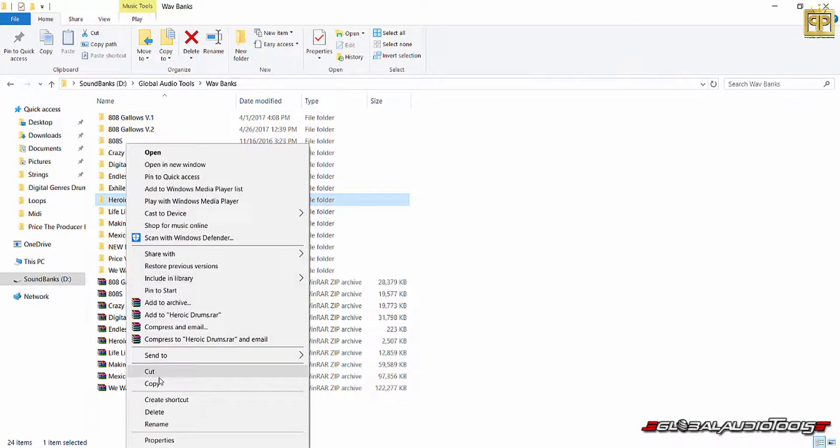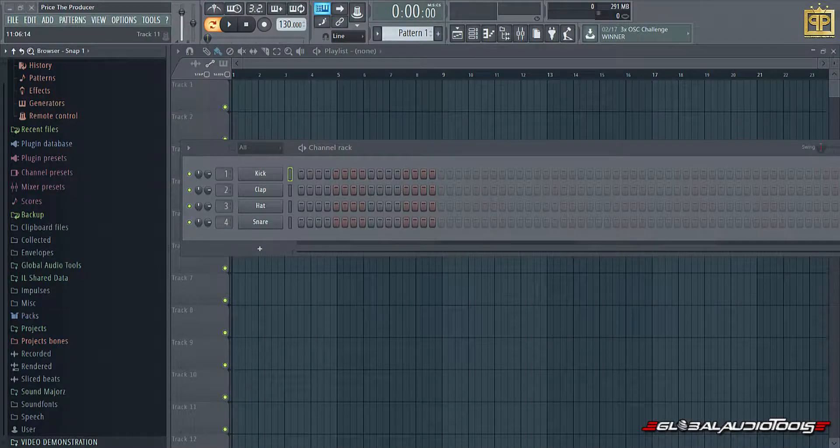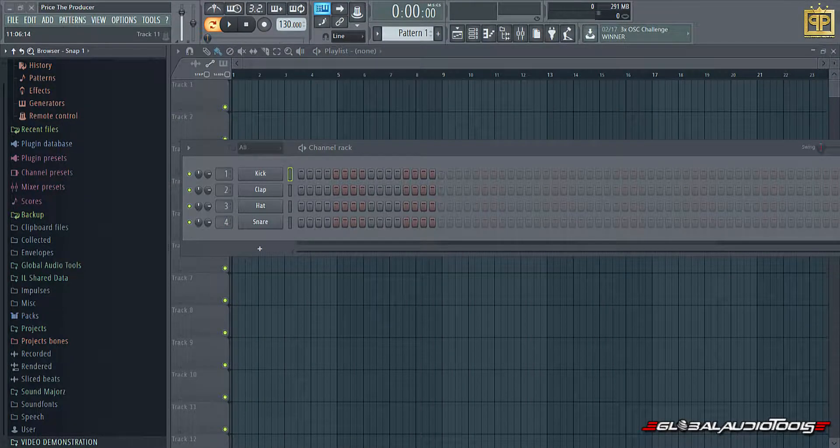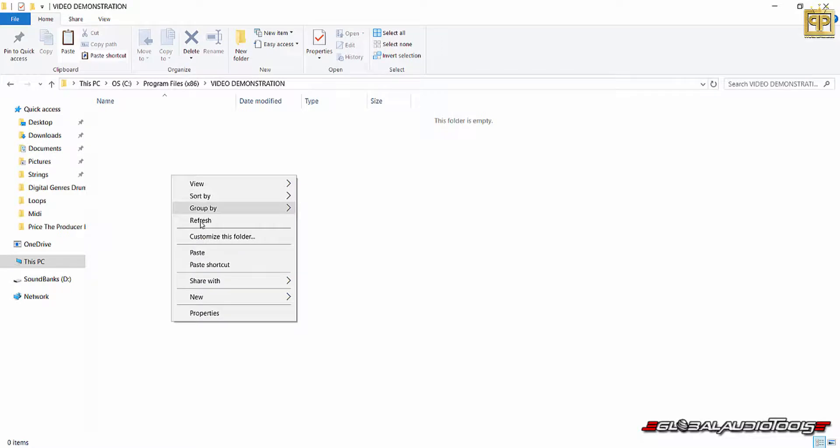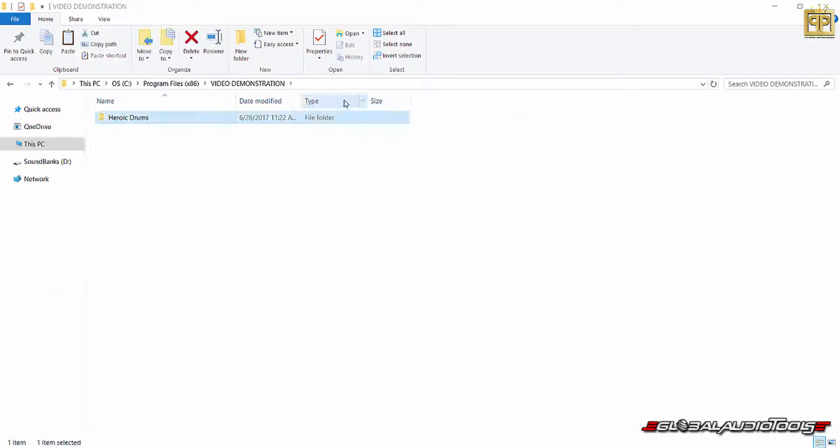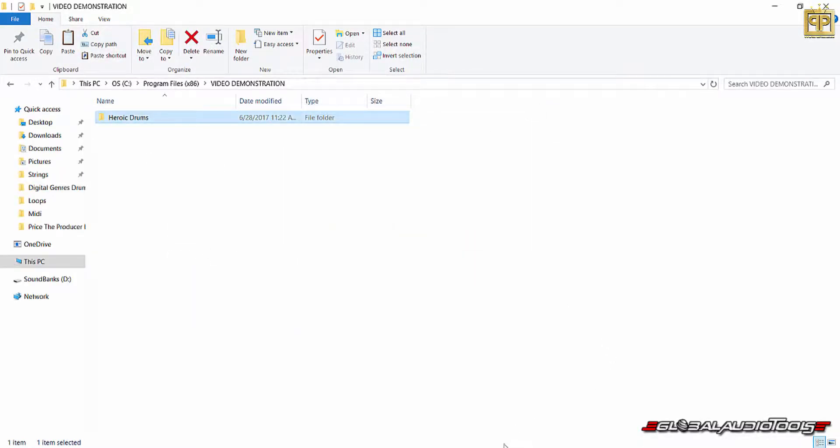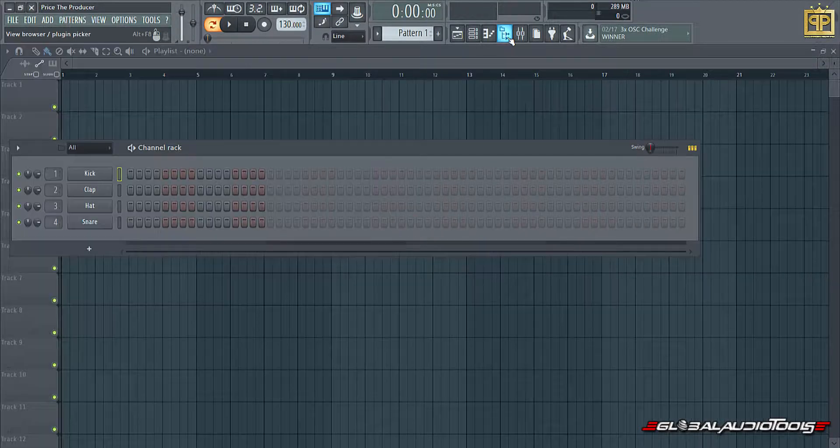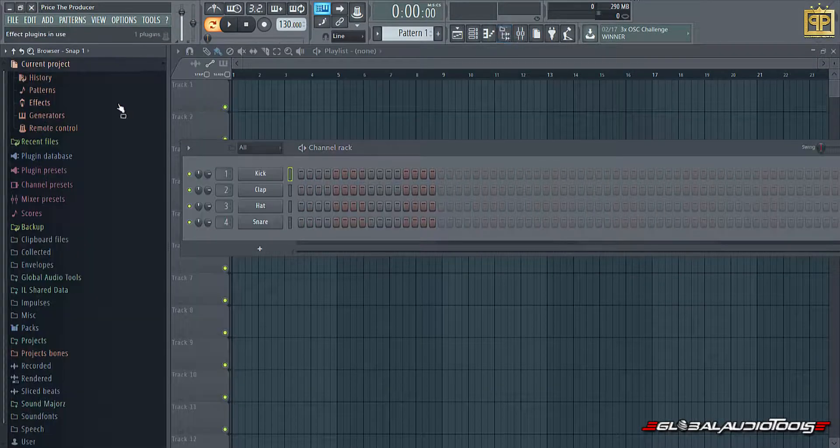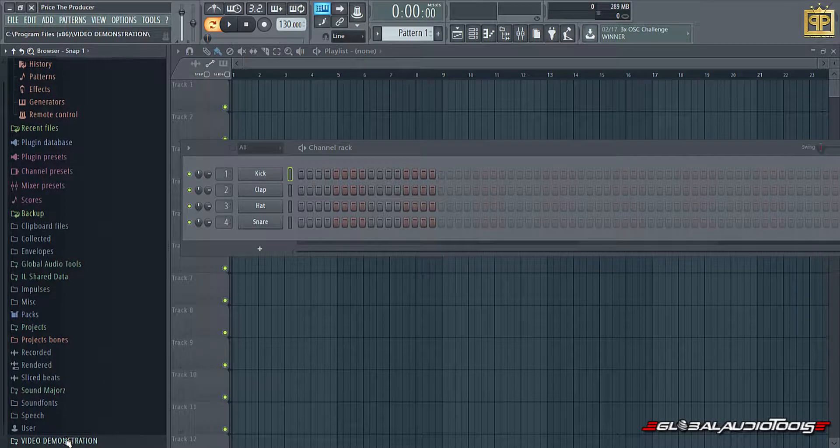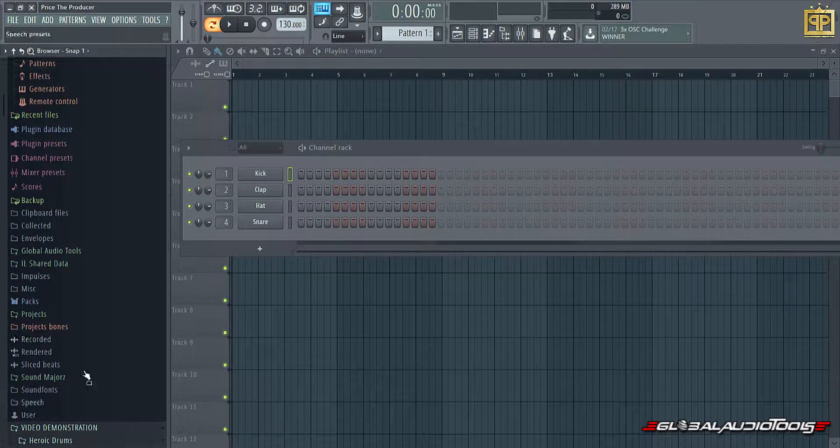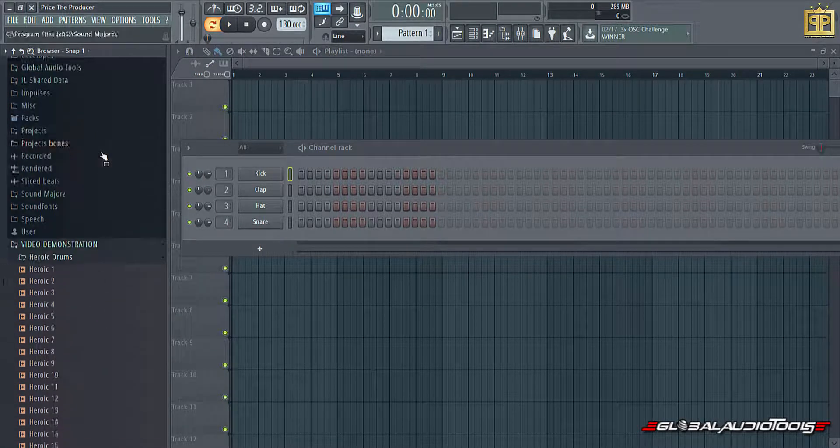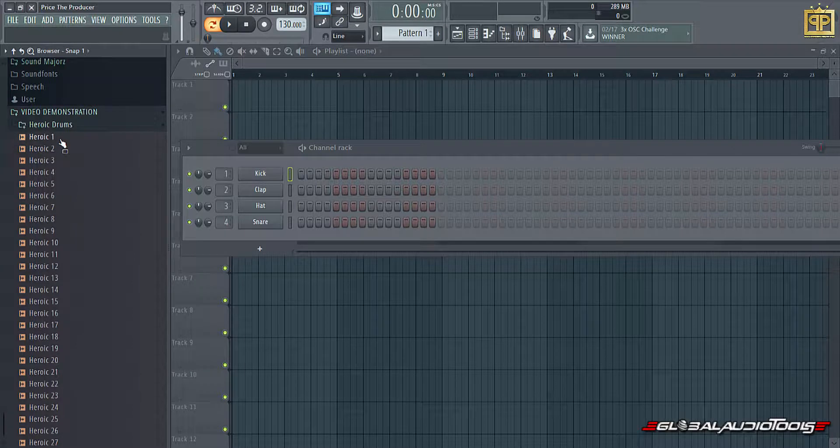In this instance, I'm going to use heroic drums just for the sake of this demonstration. Let's say you downloaded that drum kit, heroic drum pack available at globalaudiotools.com. You would simply drag and drop it or paste it into here, the folder that you created. Now if you go back to FL Studio, I'm going to refresh my directory right here, my panel. If you open it, heroic drums will be listed and so will all the samples. Good to go, ready to use to start creating music.